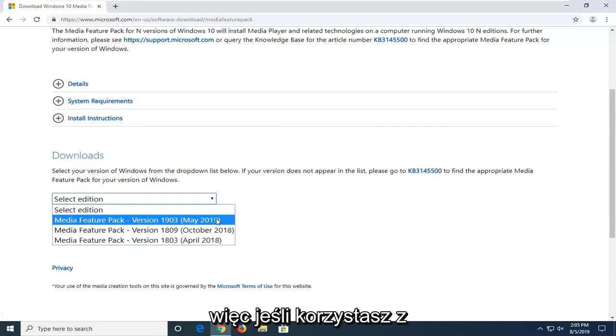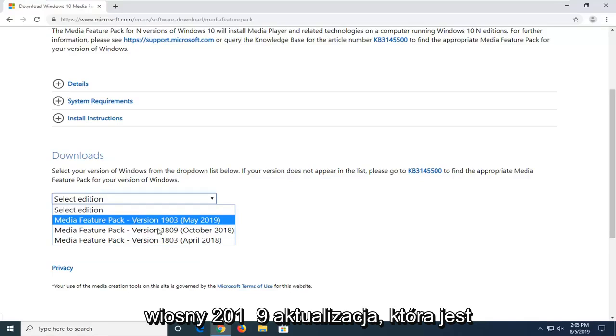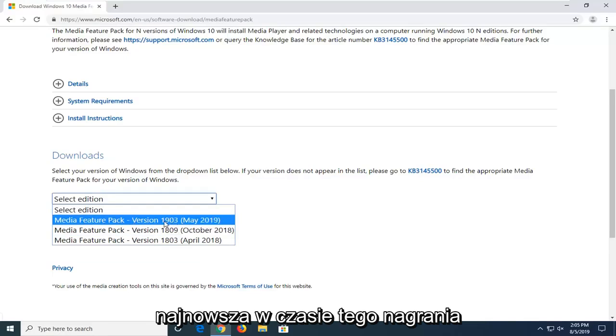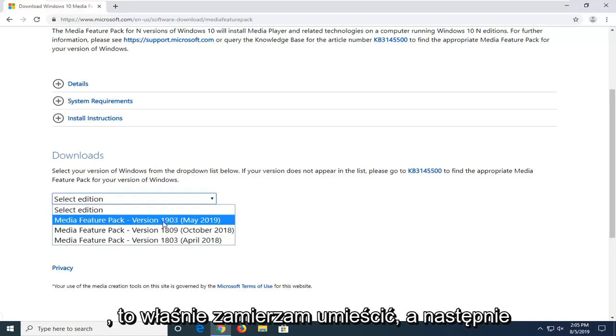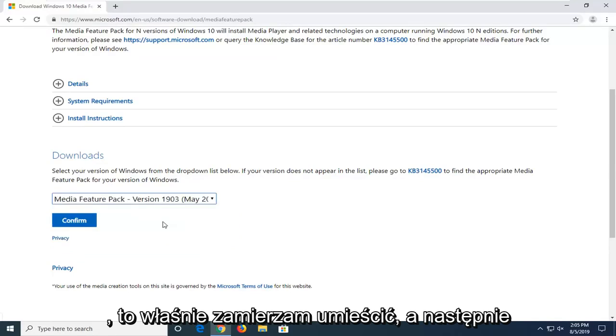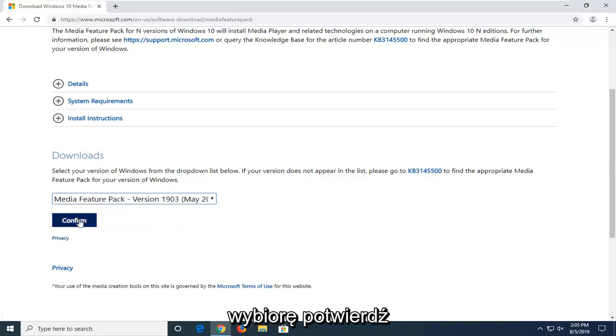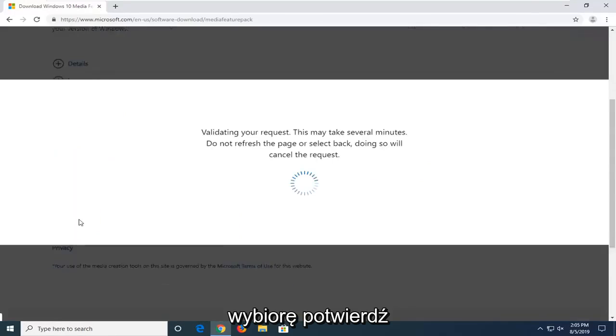If you're running the spring 2019 update, which is the most recent one at the time of this recording, that's the one I'm going to select. Then I'm going to select confirm.